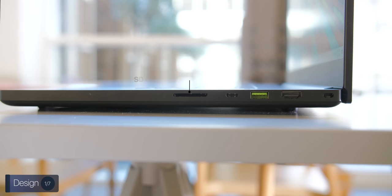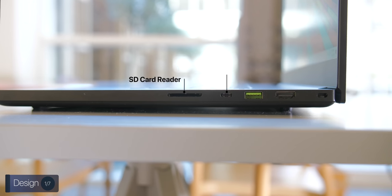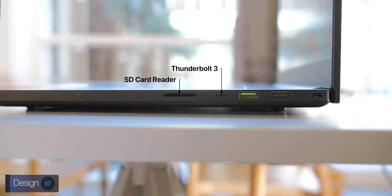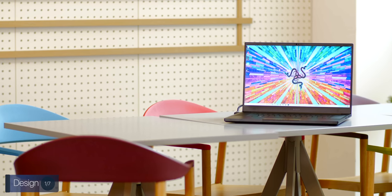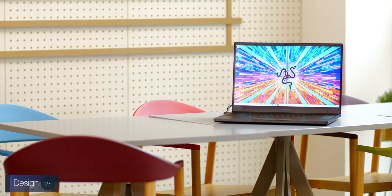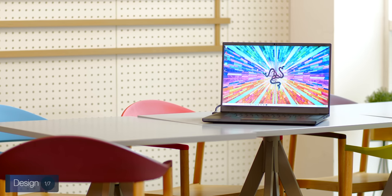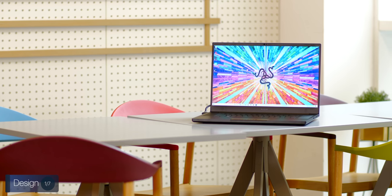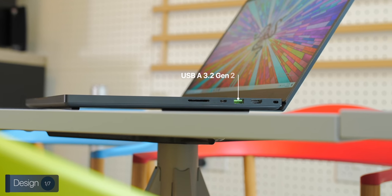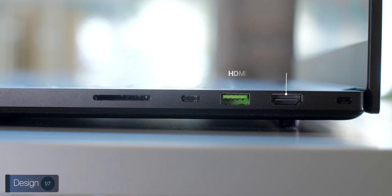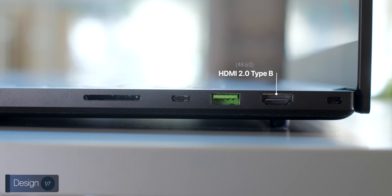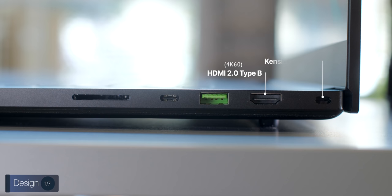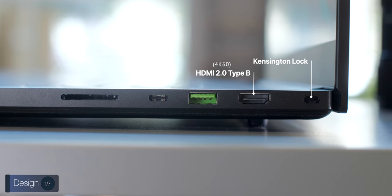On the right we have an SD card reader, love seeing that. And then we also have a Thunderbolt 3 port, love seeing that even more, because with this you can connect even more powerful desktop class GPUs, such as a 2080 Ti for example, 5K monitors, and many more. We then have another USB Type-A port, the third one, as well as an HDMI 2.0 Type-B port which supports 4K60 outputs, as well as a Kensington lock. Port selection-wise, the Razer features everything you could wish for.